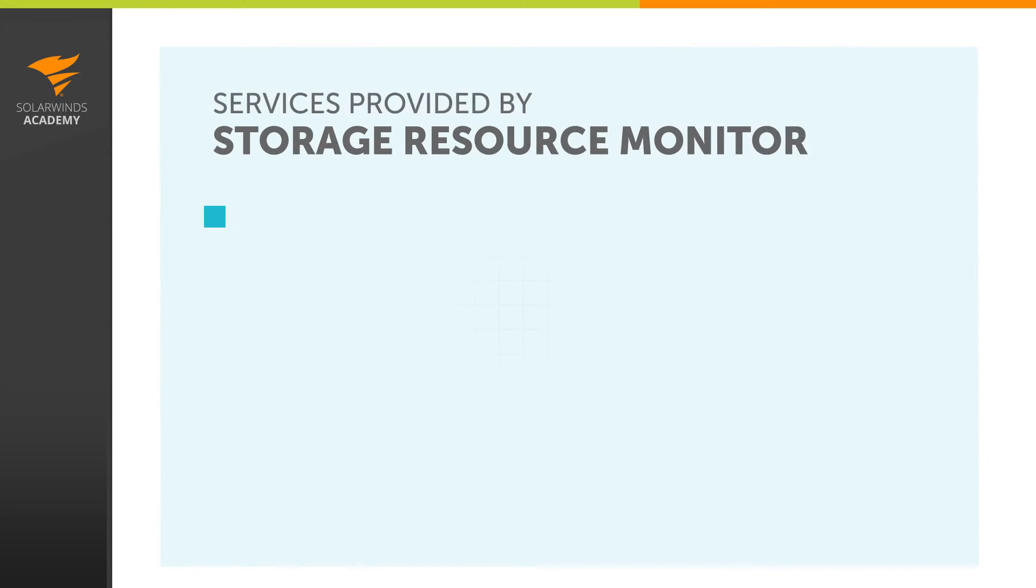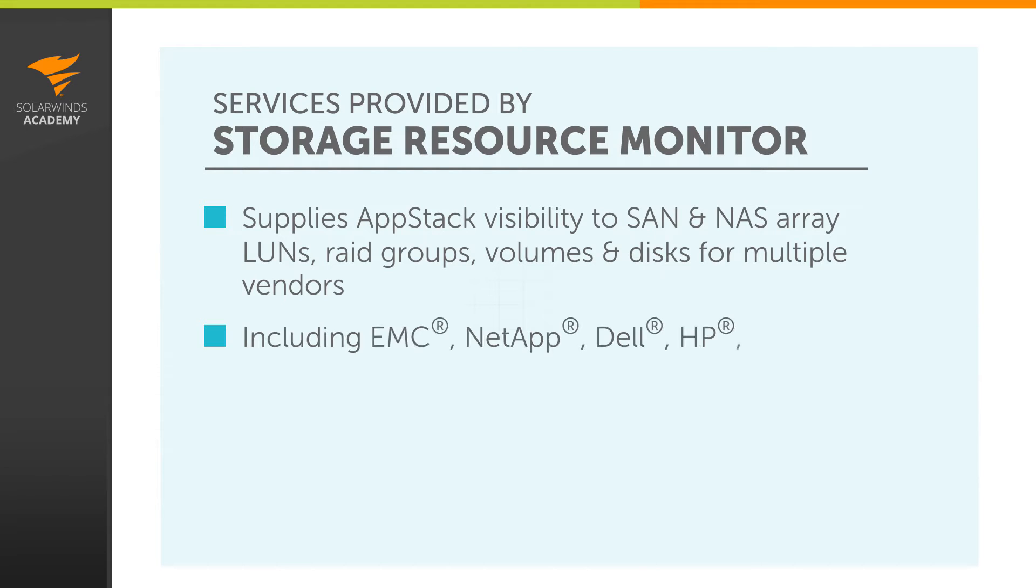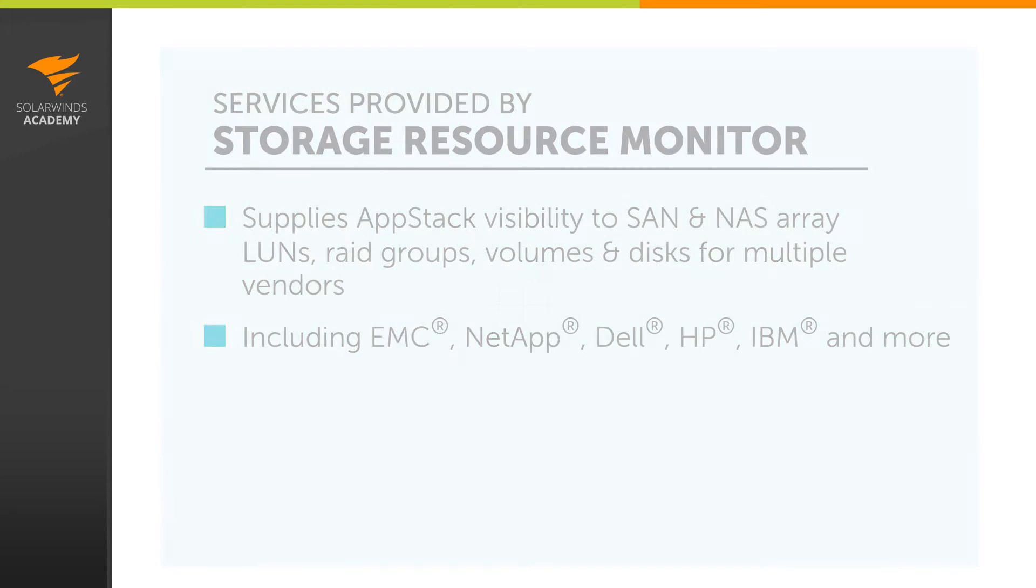Storage Resource Monitor supplies AppStack visibility to SAN and NAS array LUNs, RAID groups, volumes, and disks for multiple vendors including EMC, NetApp, Dell, HP, IBM, and more.